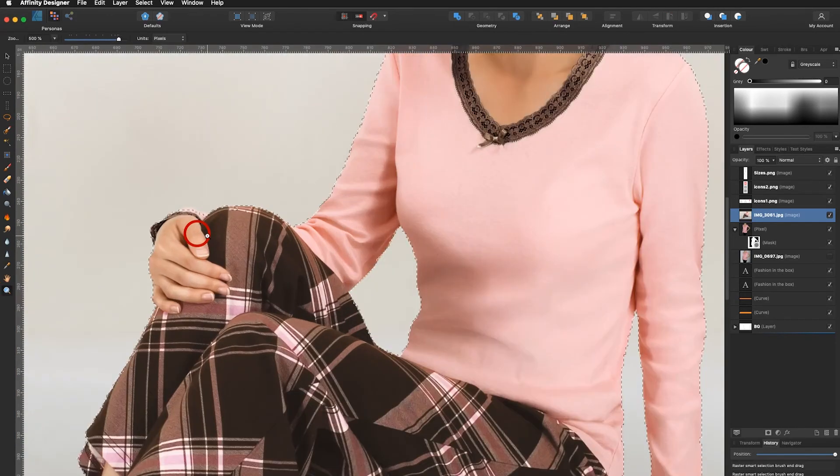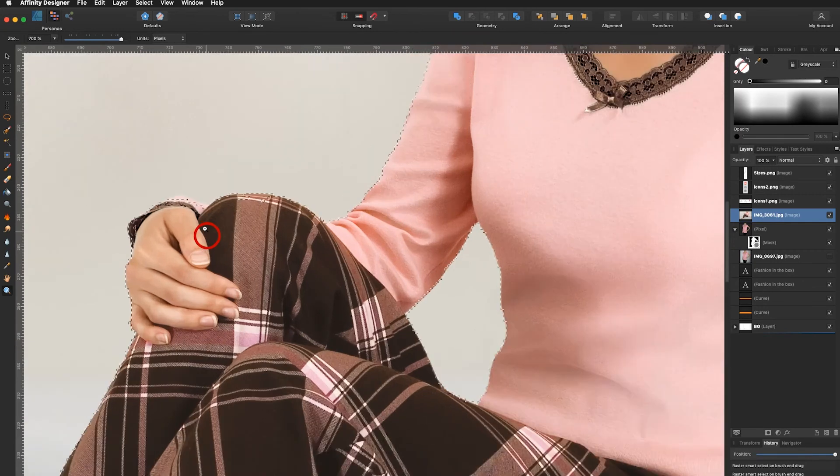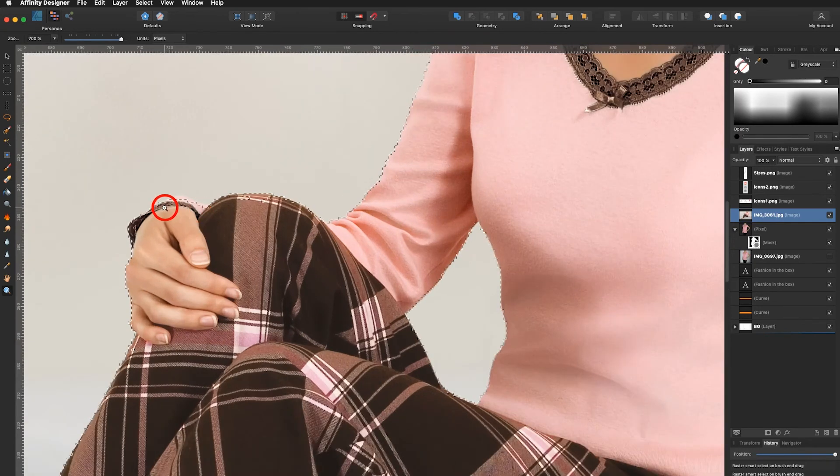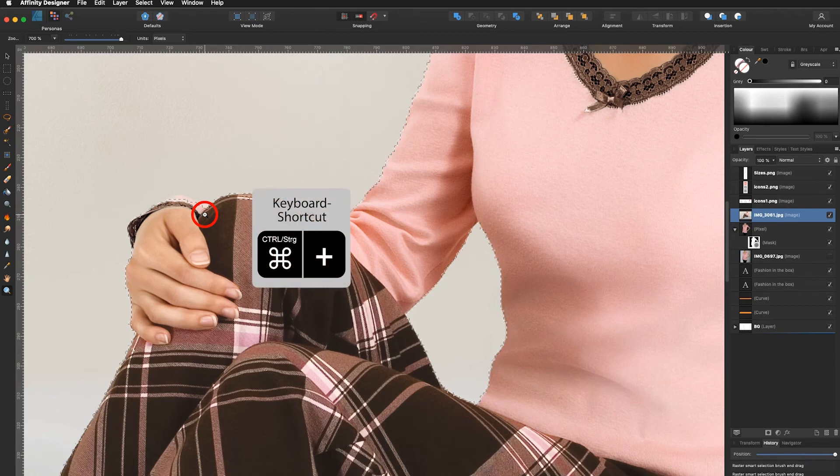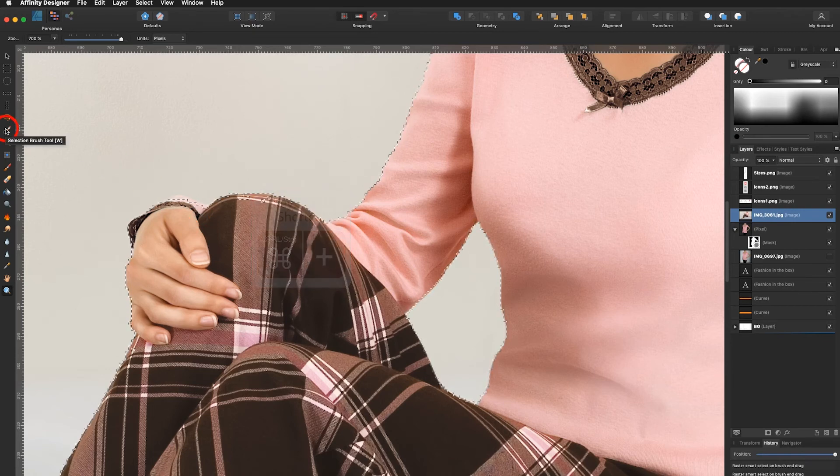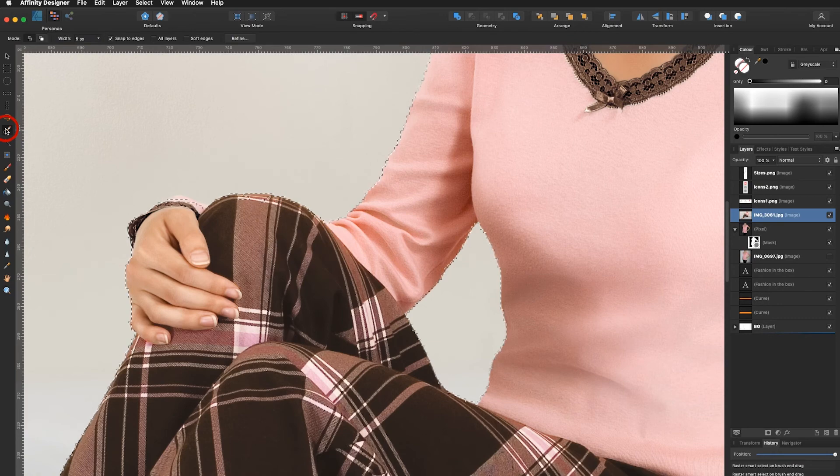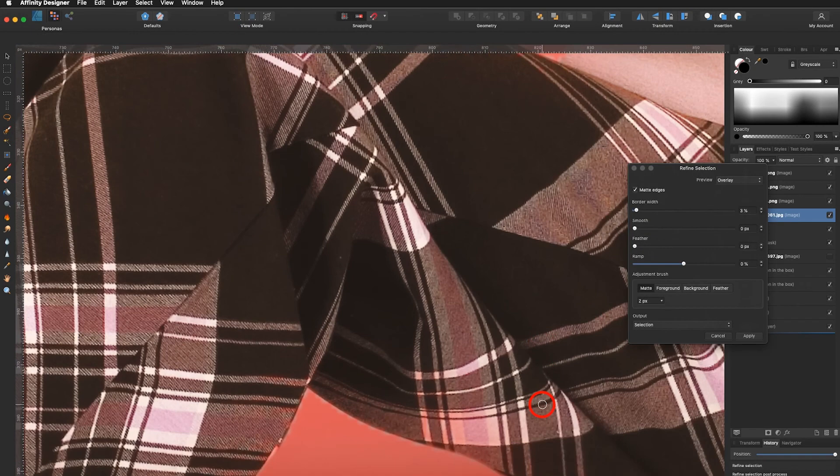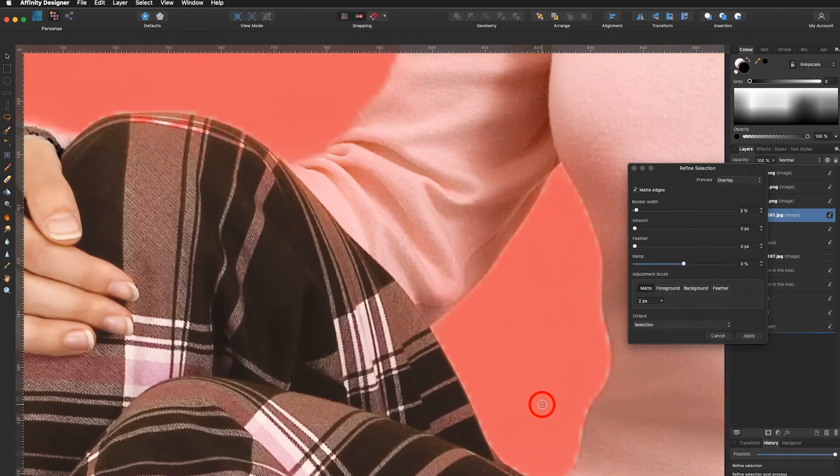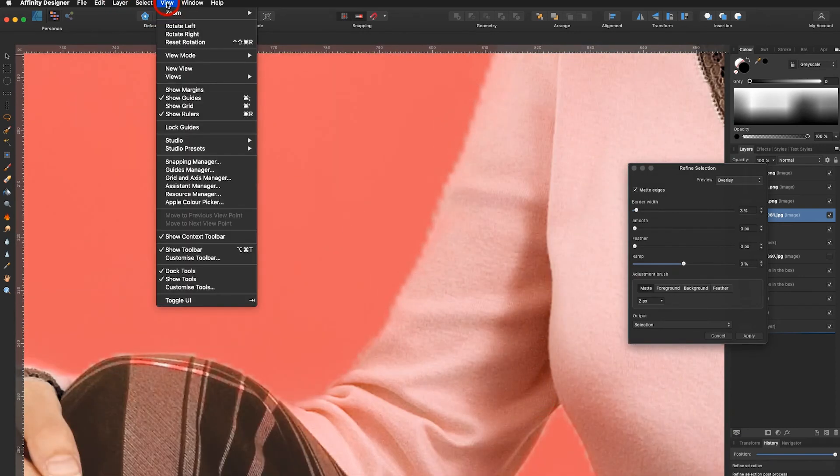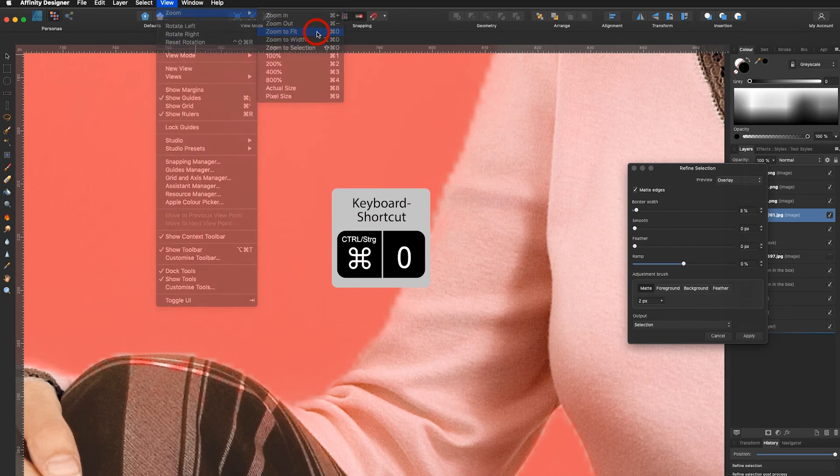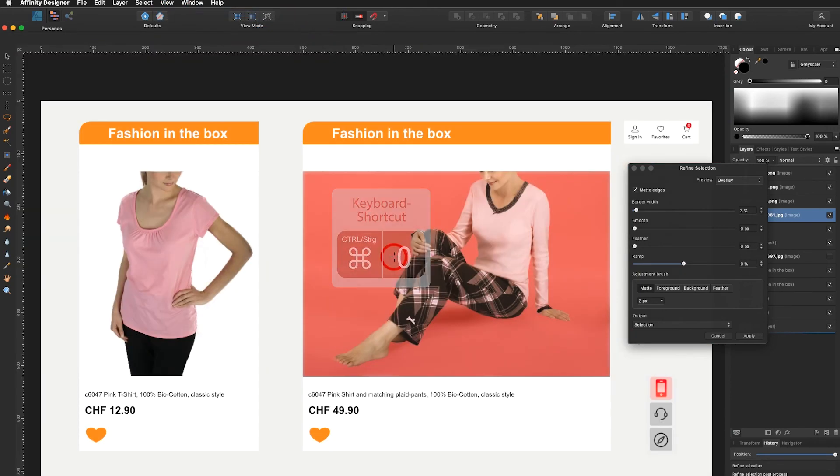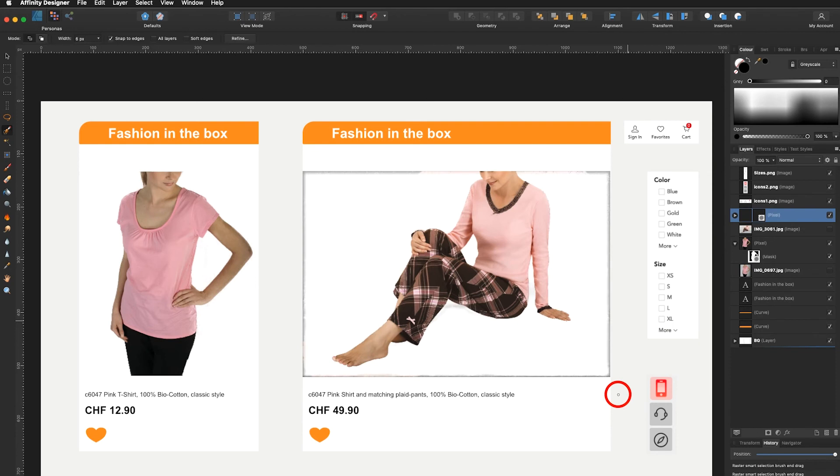Don't worry when you choose the zoom tool that it might kick you out of the refine tool. You can also use shortcuts so that doesn't happen. But it can at any time also just go back into your selection brush tool. Zoom to fit and I have my image in the middle and I say output to new layer with mask and click apply.